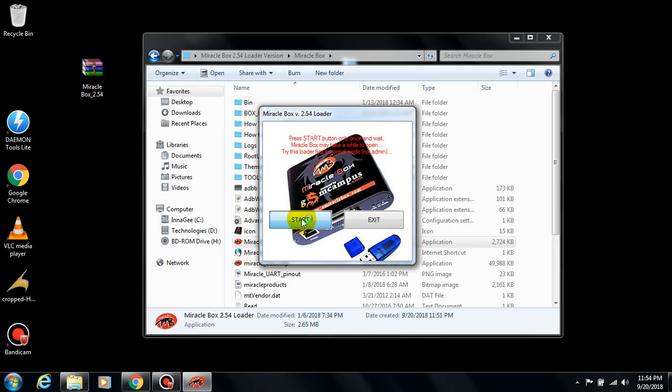Then click on Start and wait for it for a few minutes. As you can see, it's written that 'press Start button only once and wait—Miracle Box may take a while to open.' So you have to try this loader first in normal mode, not admin.